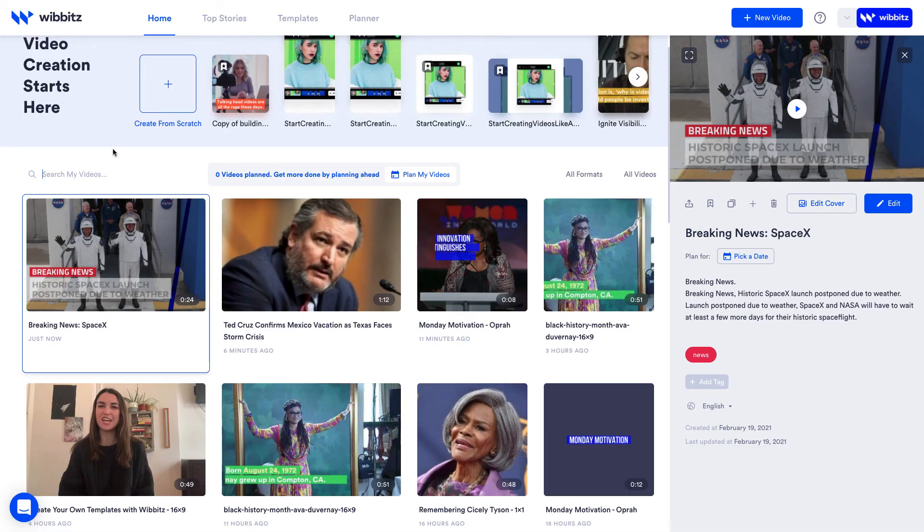And look at that, three videos in just six minutes. Now it's your turn, feel free to start creating.